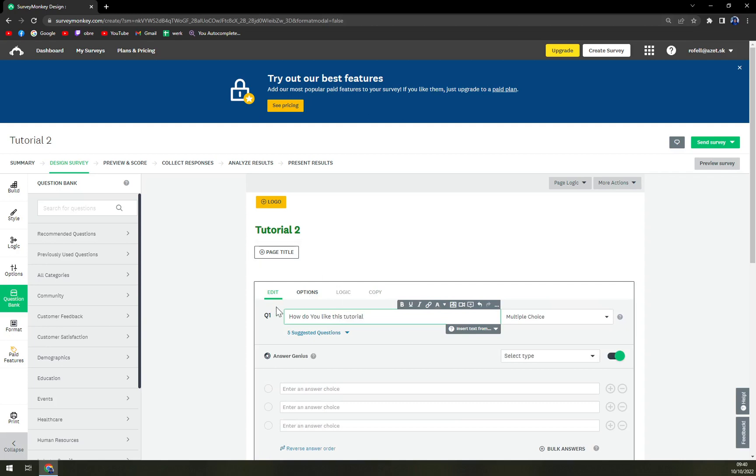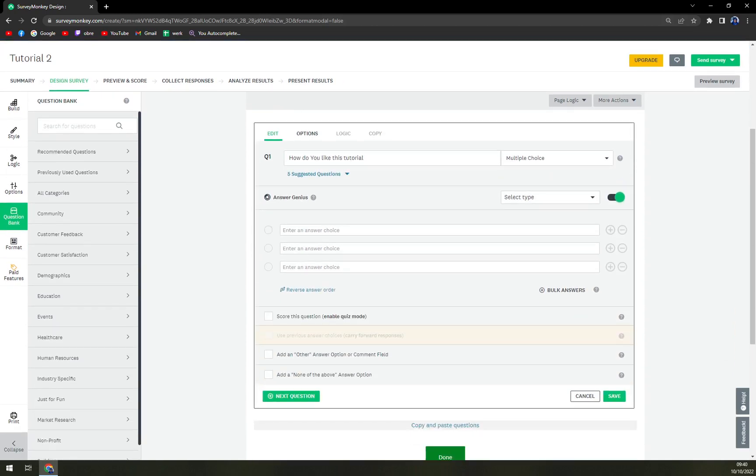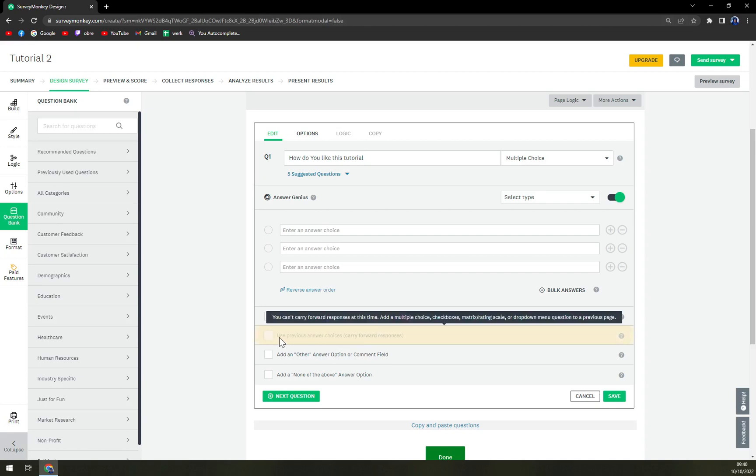And here we can add a couple of answers or options, but how we add multiple questions is in this column which for me at the moment is not available because it's only available for upgraded members.